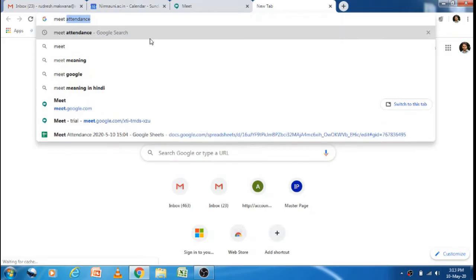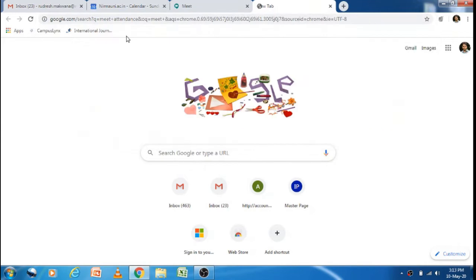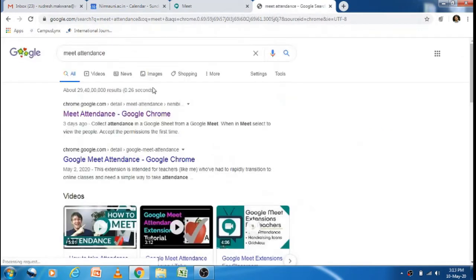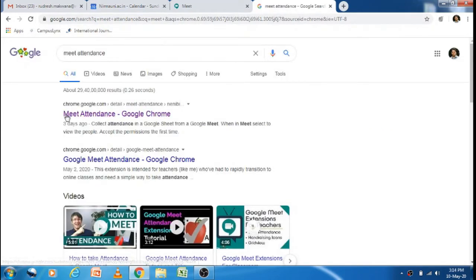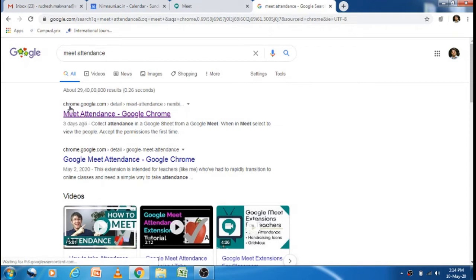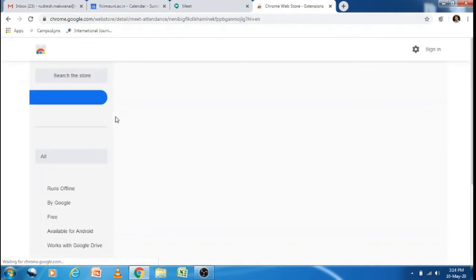You can search for Meet Attendance. This is the result: Chrome.Google.com Meet Attendance. You need to click on it.